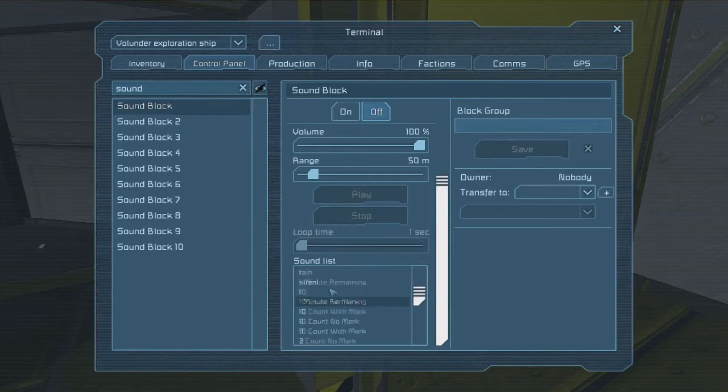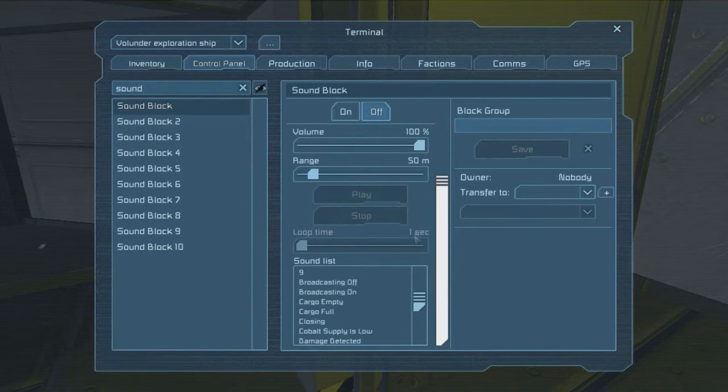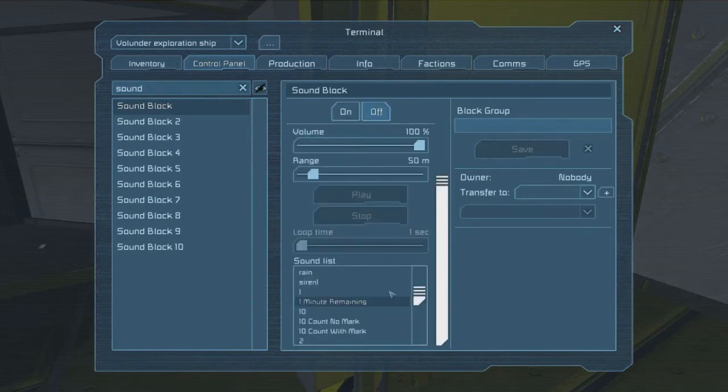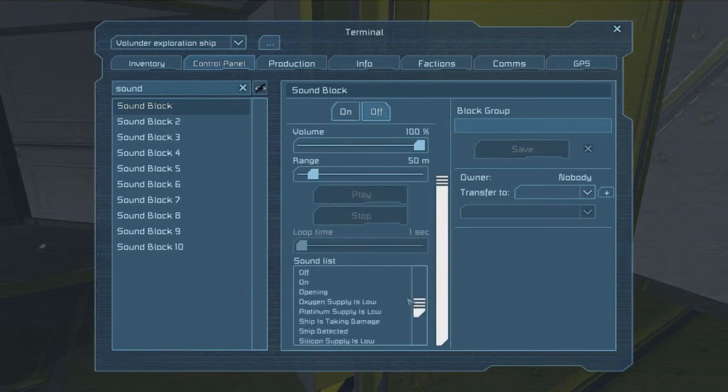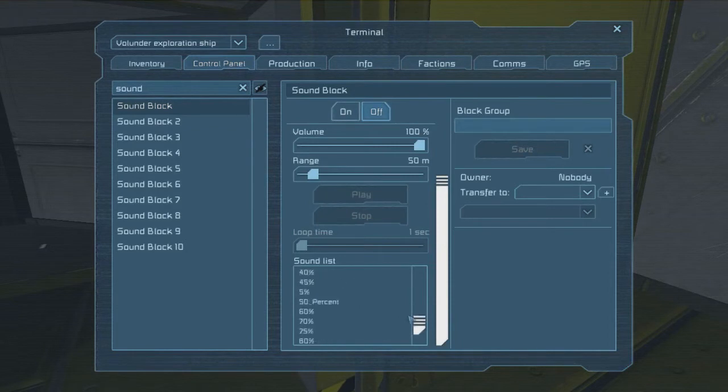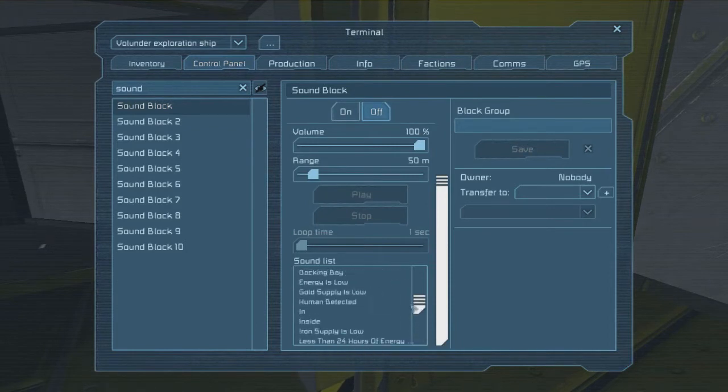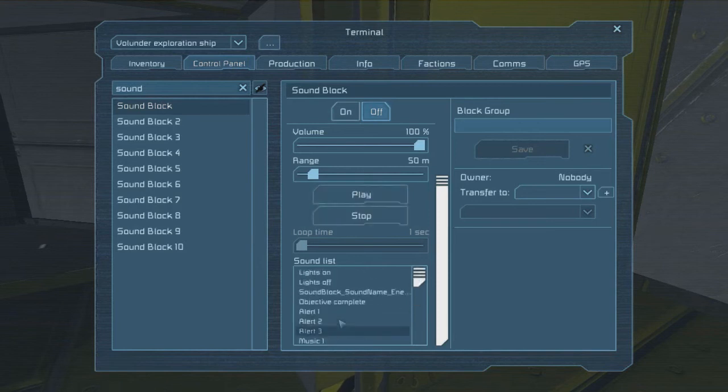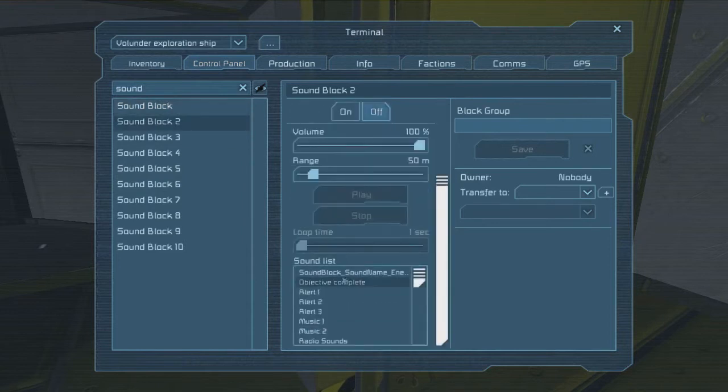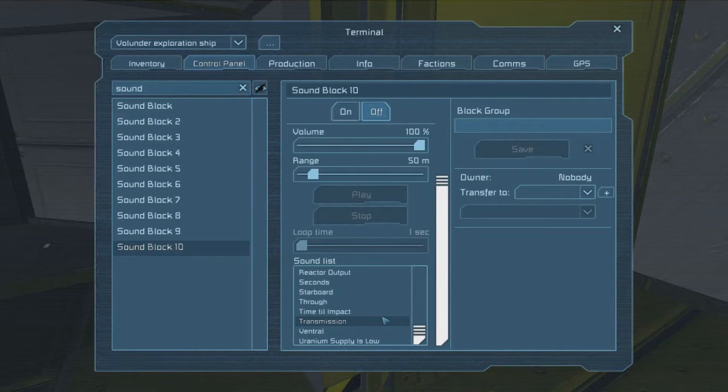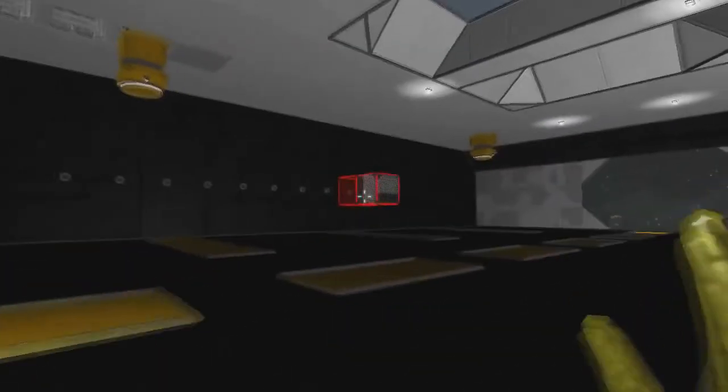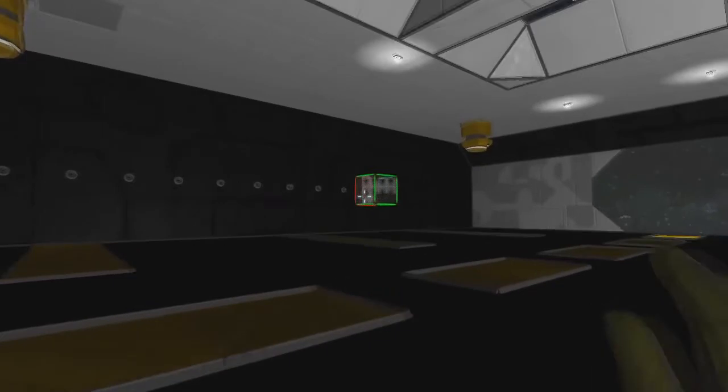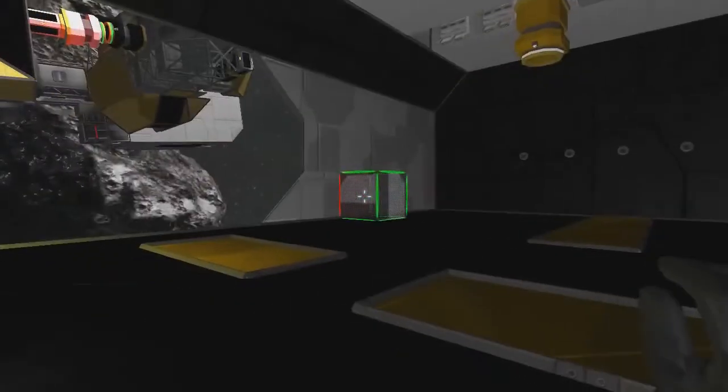I guess I better put these sounds in. So let's go ahead and start at zero. Why is there no zero here? Well, that's an oversight, whoever made this sound mod. You evil person, you forgot zero. Fine, we'll start at one. Nope, nothing. Okay, so this sound block is going to just be deleted. Goodbye, sound block 10.